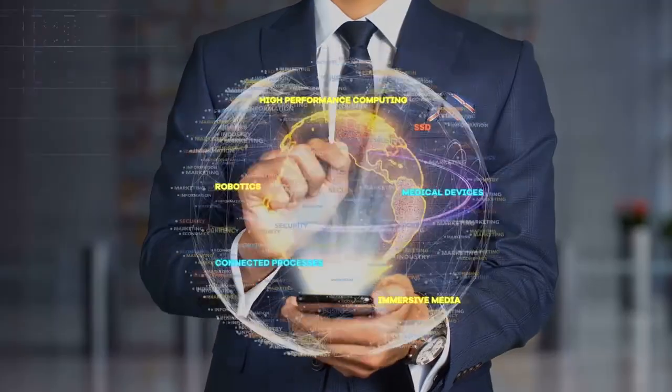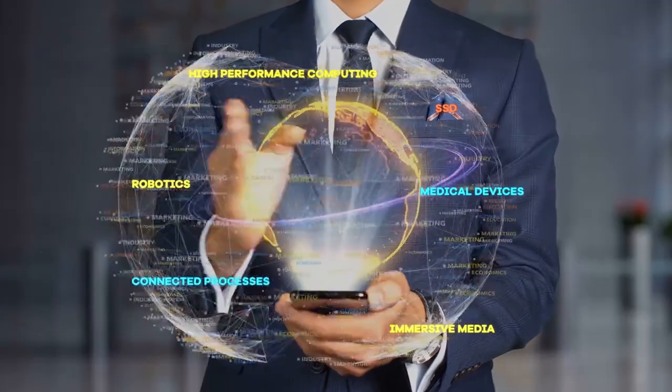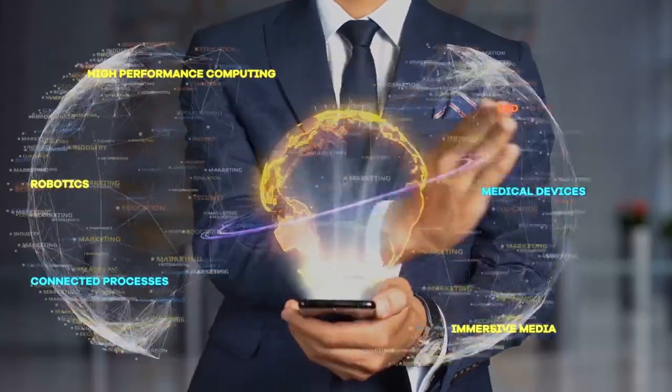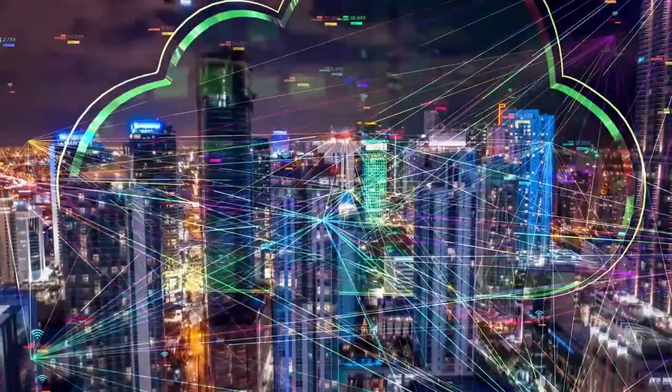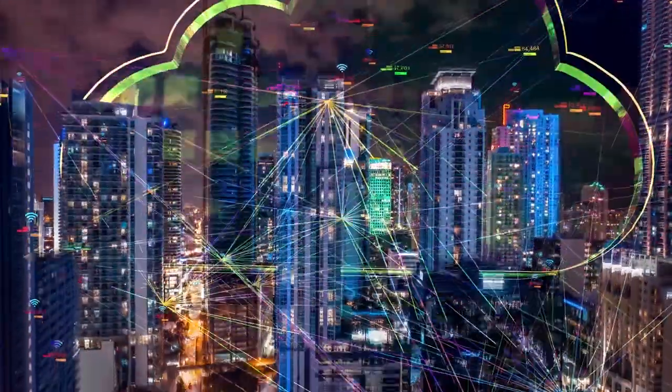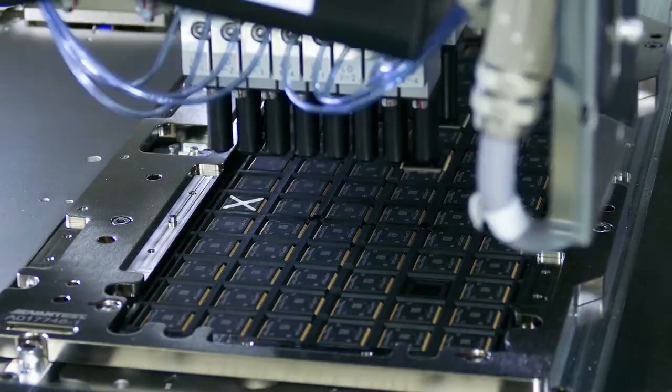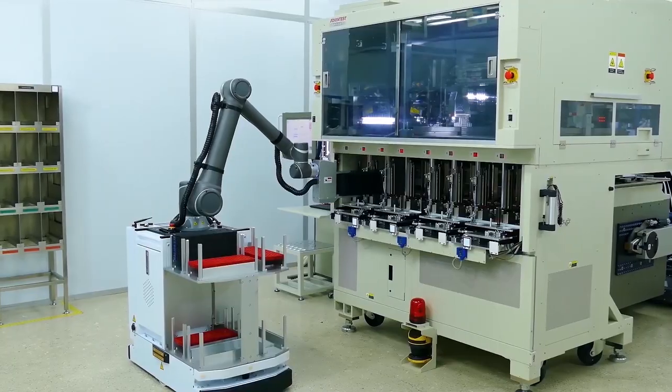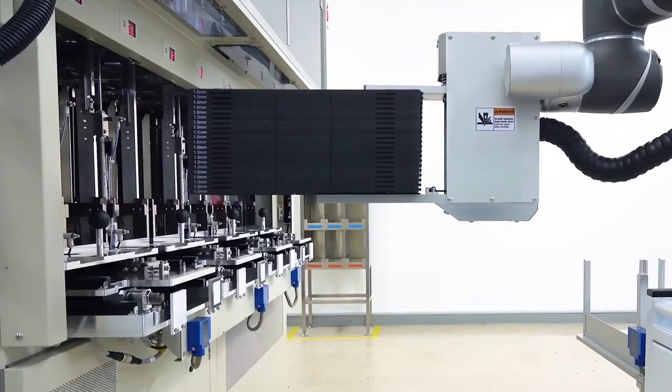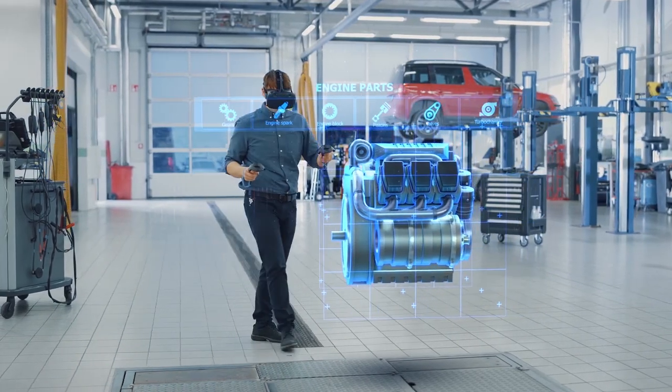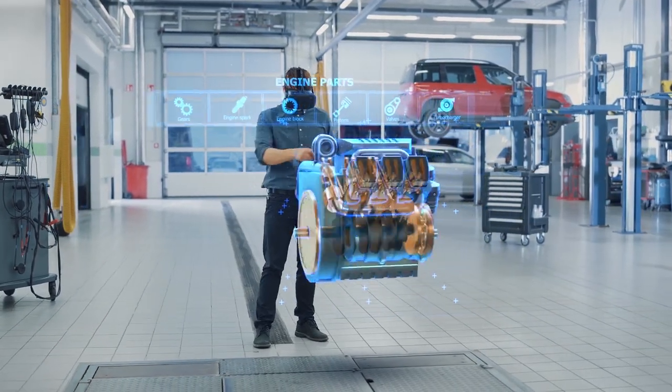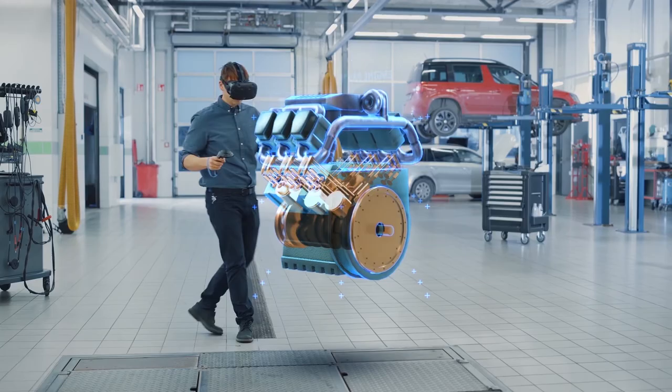As technologies continue to converge on Industry 4.0, ADVANTEST is enabling its customers to make the transformation to smart manufacturing, advancing the trends that will enhance our futures.